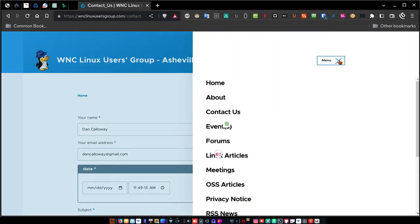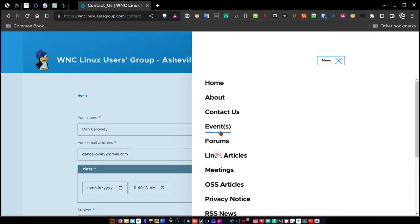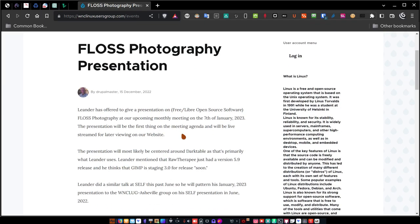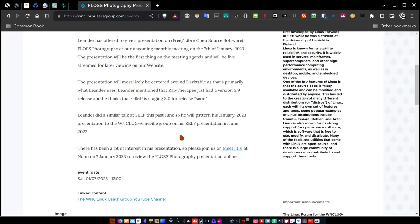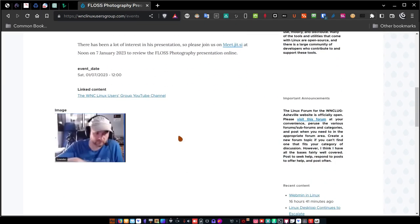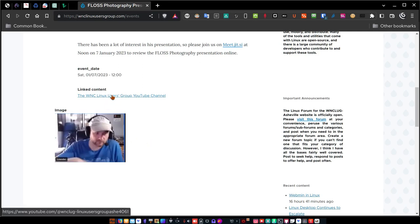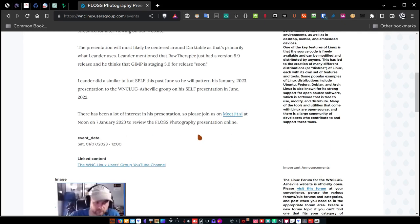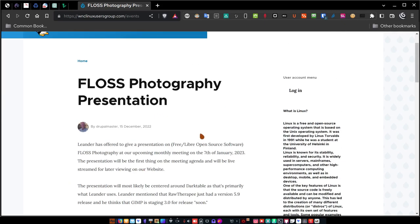If you want to check out the events, you can come here. The last event we had was a presentation given on FLOSS Photography by one of our members, Leander. If you click on this link, it will take you to the Western North Carolina Linux Users Group YouTube channel and allow you to watch the entire presentation.